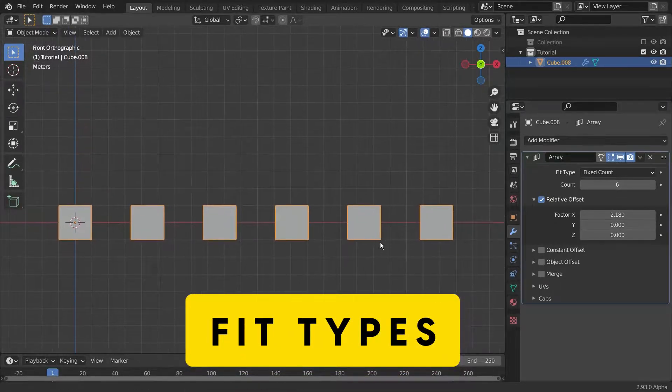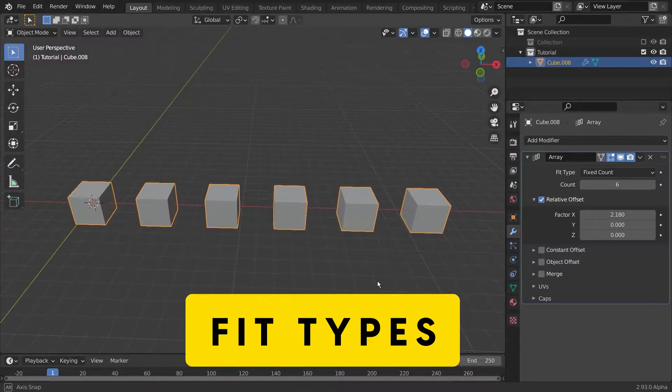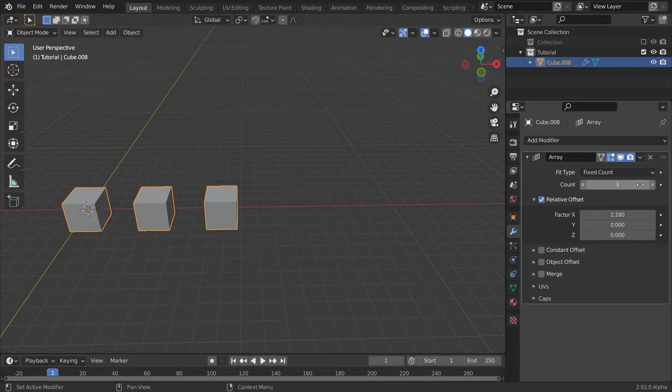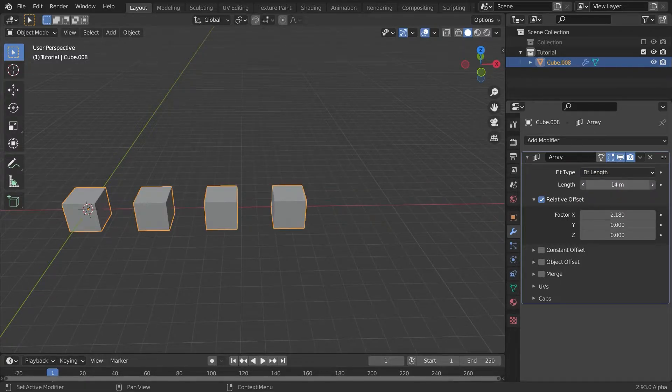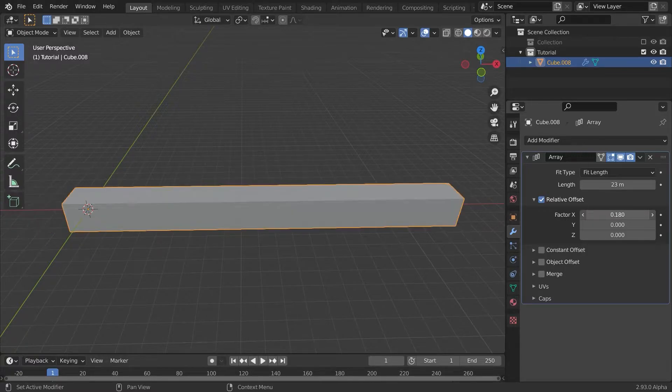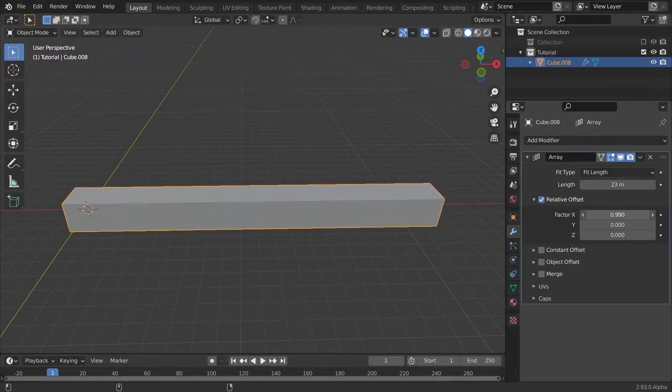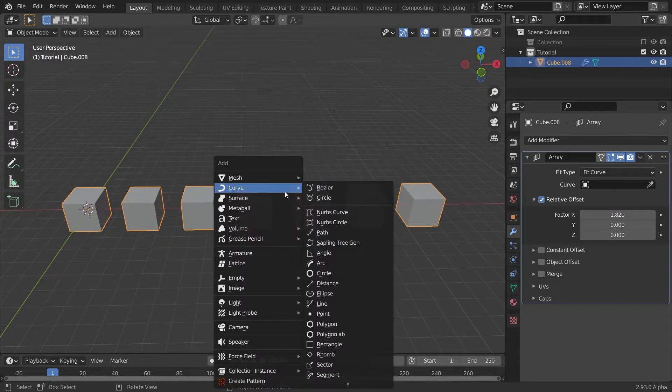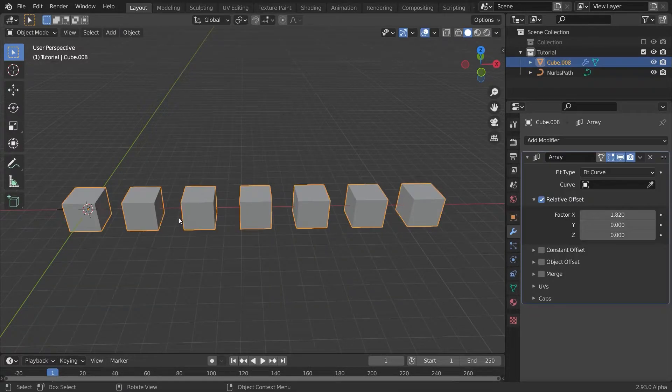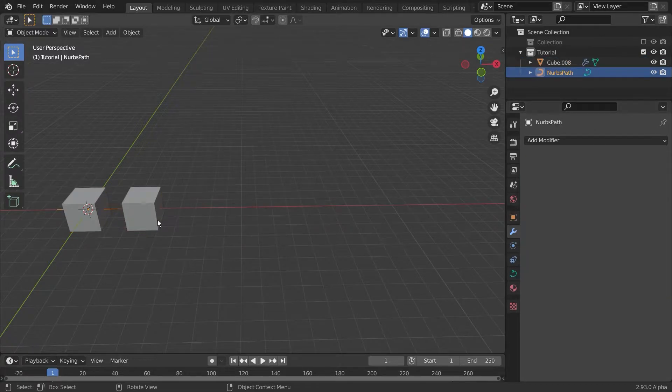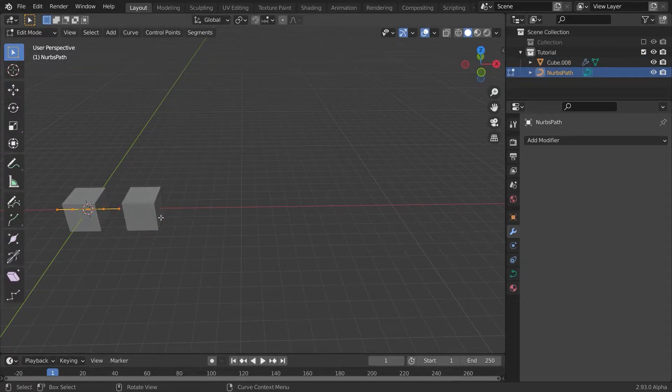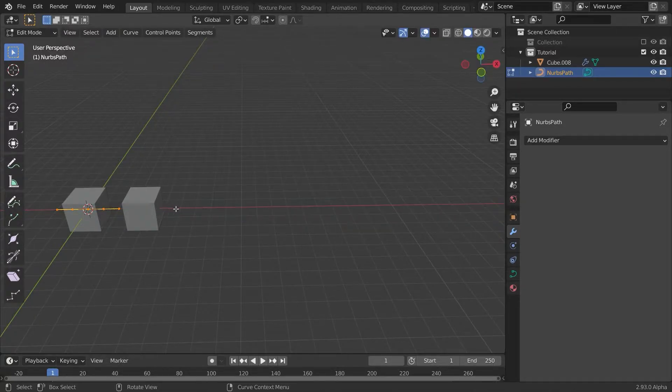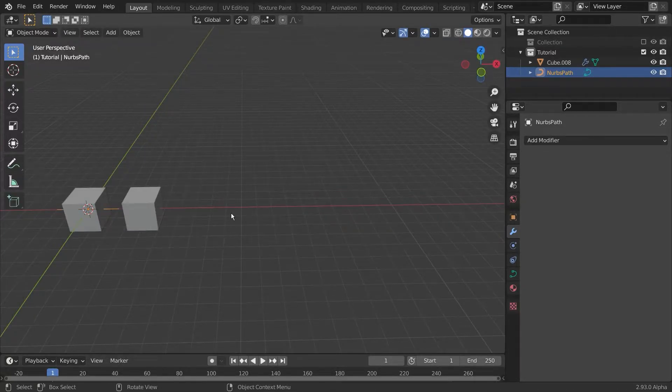Now let's look at the fit types. There are three different ones which determine the amount of copies which are created. There is the basic count where you can put in an exact number. There is the fit length option where you can put in a fixed length and change the relative offset to determine the amount of objects. They will always stay within these bounds. Finally, there is the fit curve option. To use it, simply add a curve, choose it in the curve selector. Now with your curve selected, go into edit mode and change its size, and this determines the final length of your array.